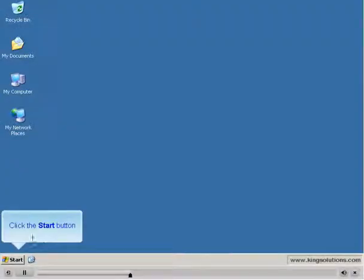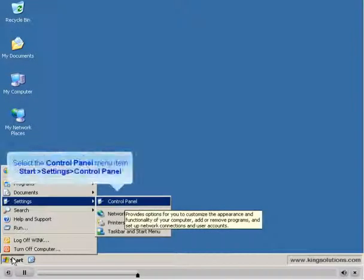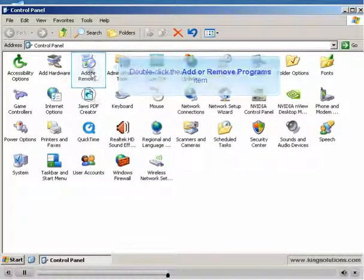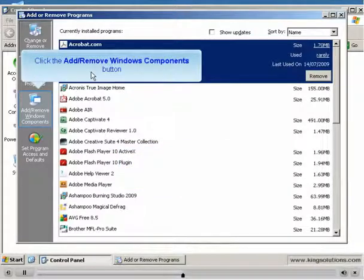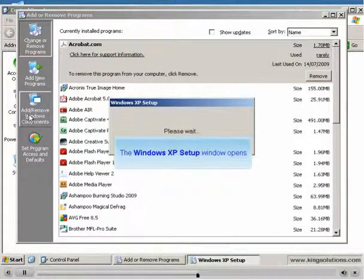To begin, click the Windows Start button. Select Settings, Control Panel to select the Control Panel menu item. Select Add or Remove Programs. With the Add or Remove Programs window open, click the Add or Remove Windows Component button. This opens the Windows Component Wizard window.